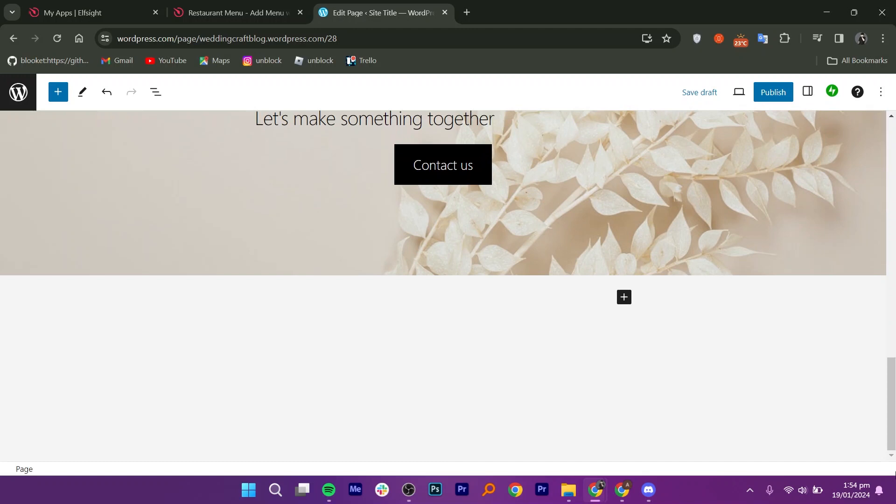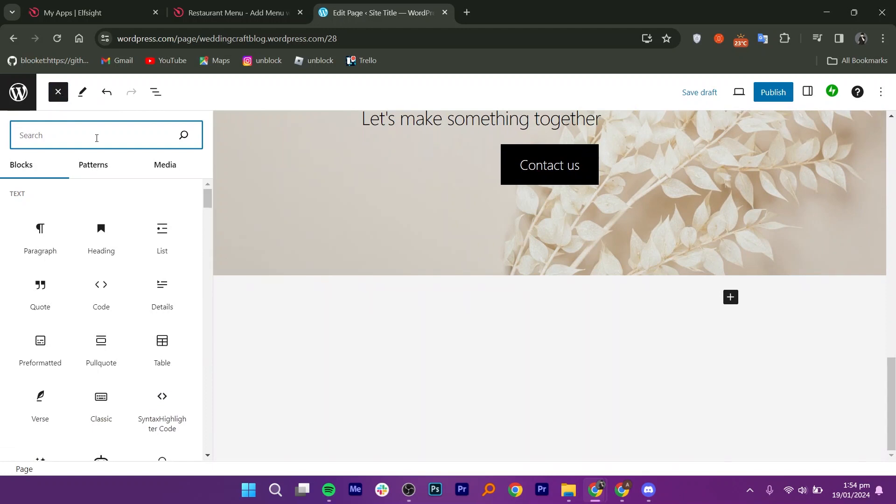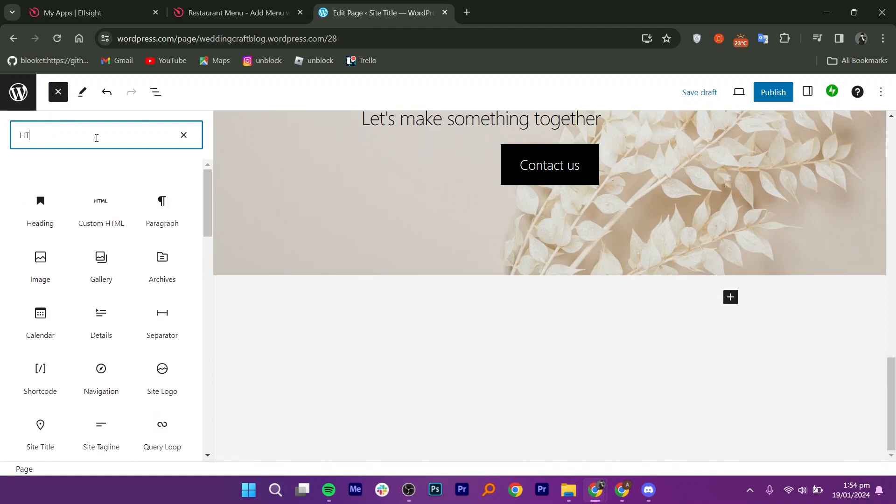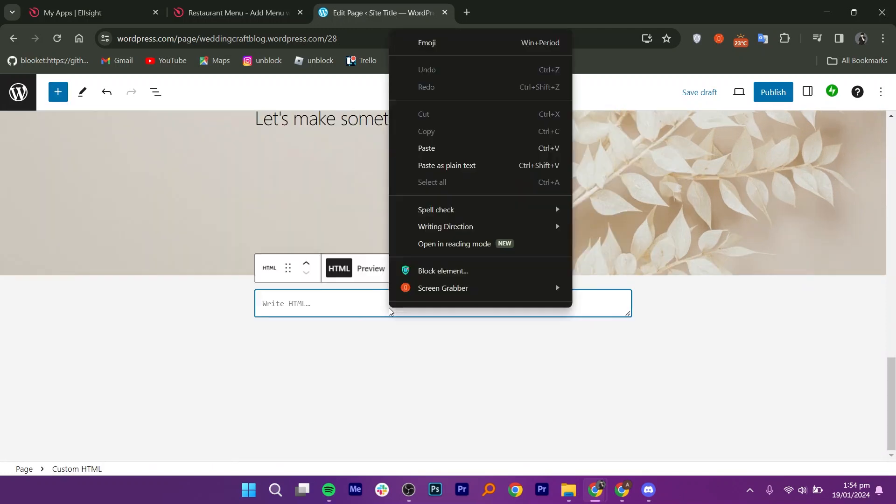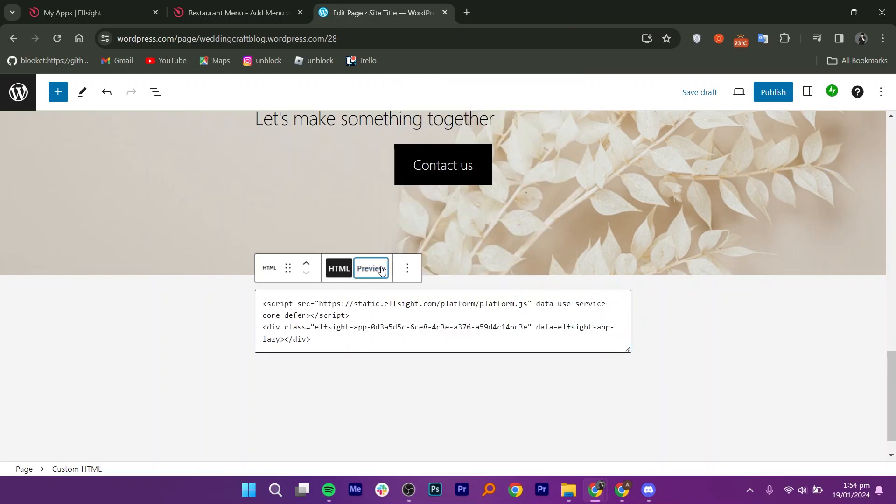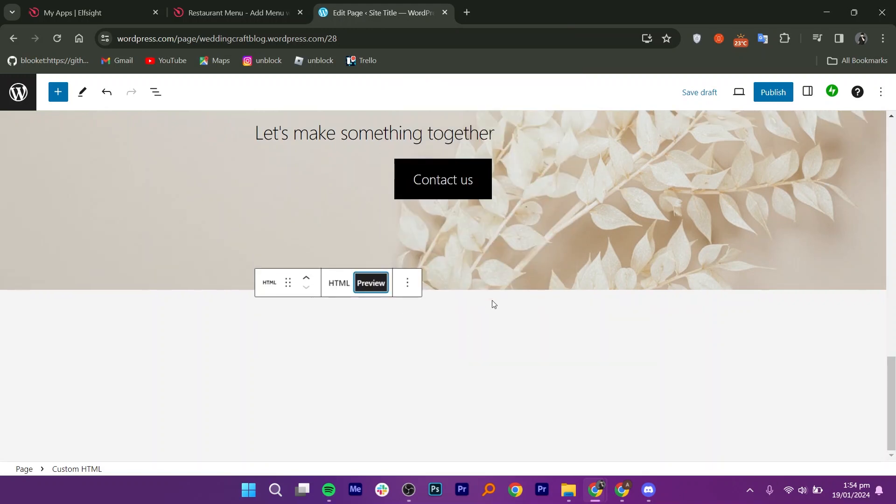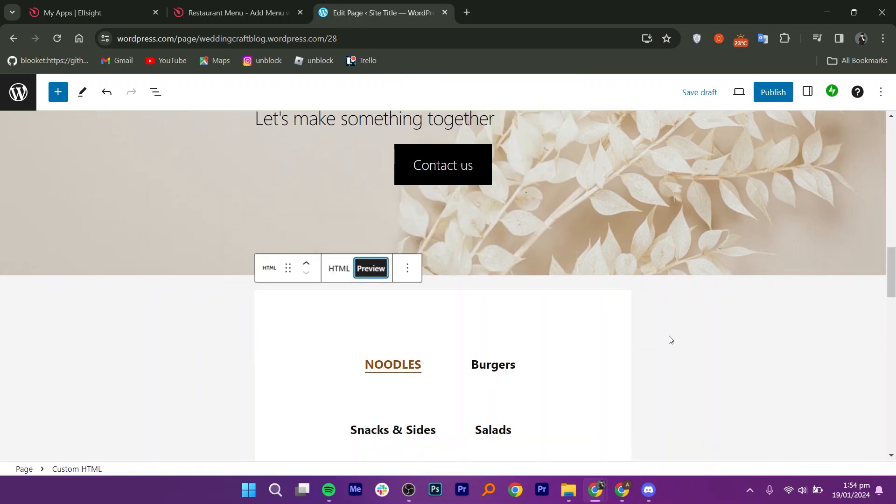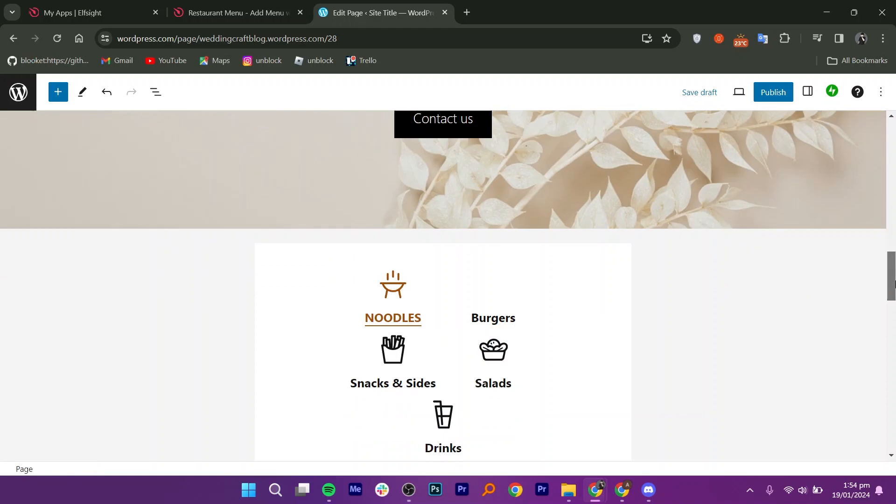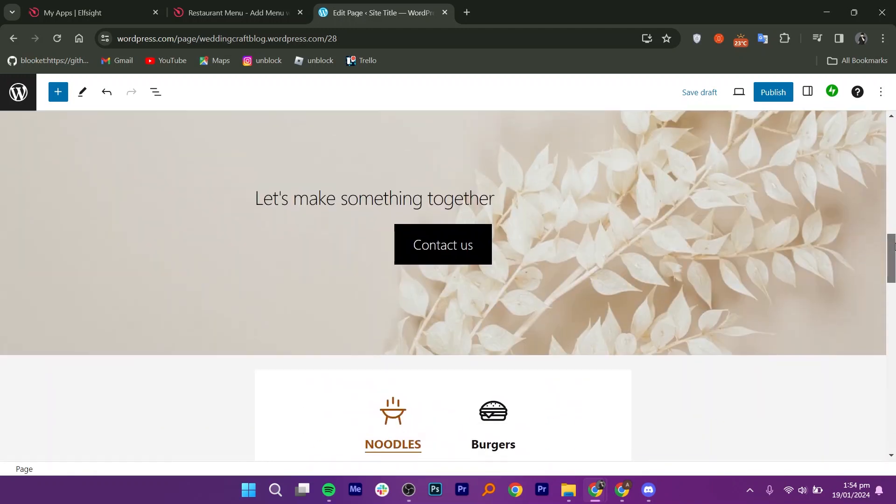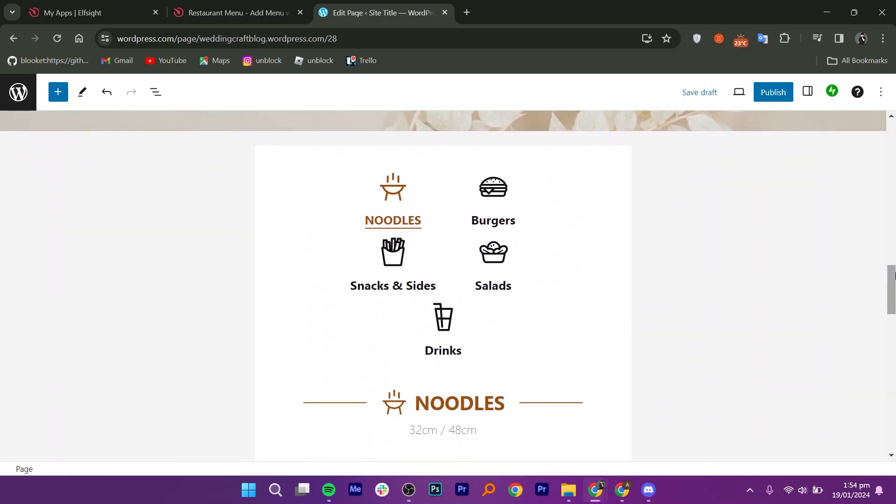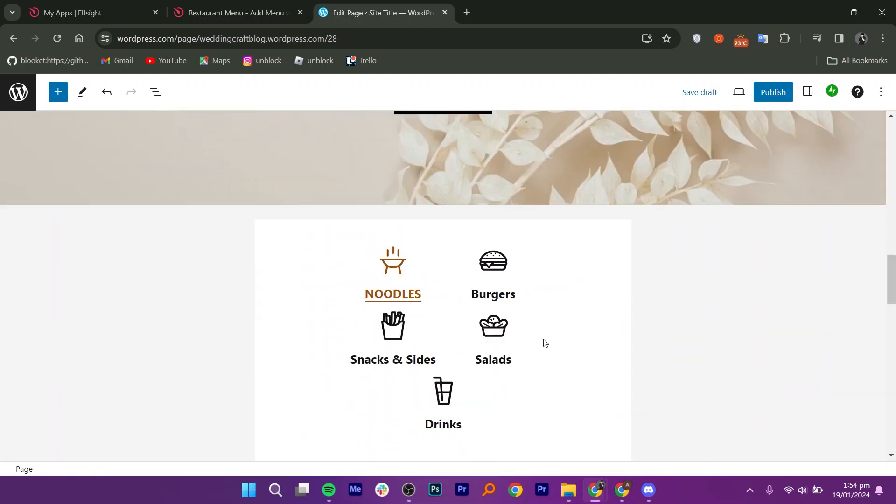Here, edit the page where you want the menu. Click on the plus icon from your top left corner. Then search for Custom HTML and paste the code. You can preview the page to see how it looks and make necessary changes. Once done, update the page, and that's it! You have successfully added the restaurant menu on your WordPress site.